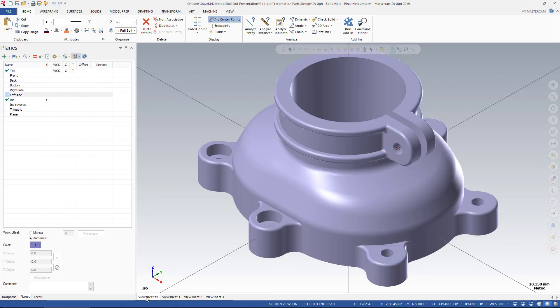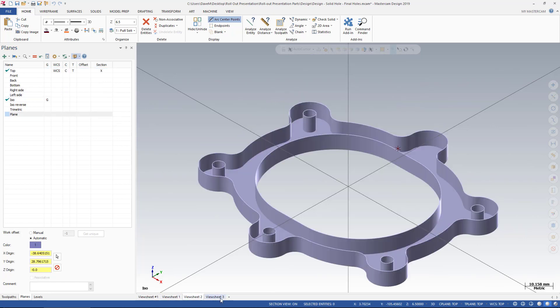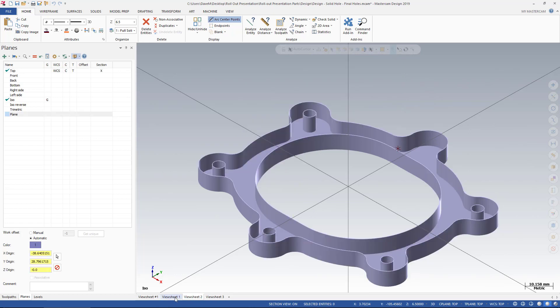So I have my View Sheets showing my separate Section Views.